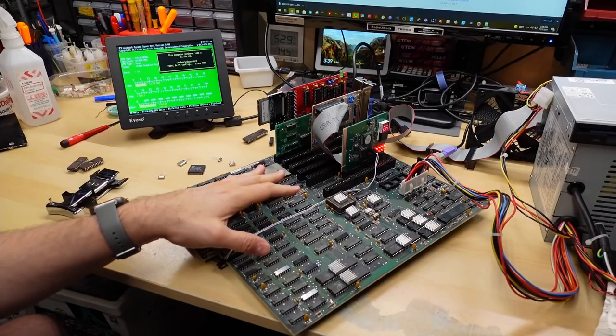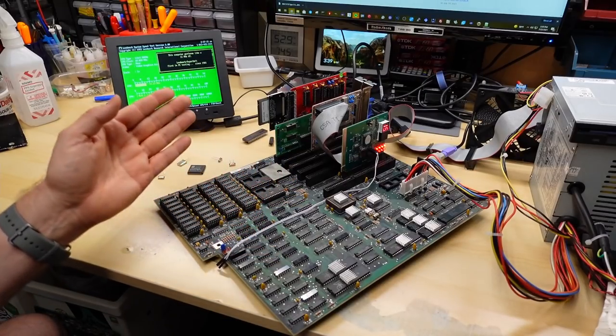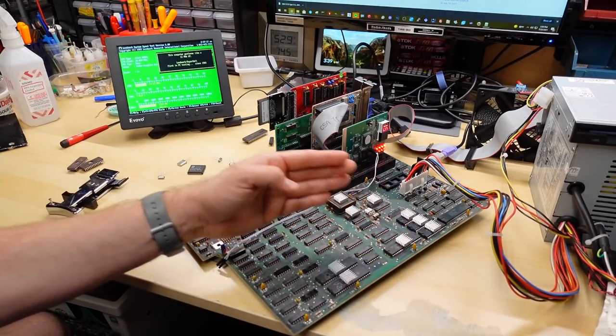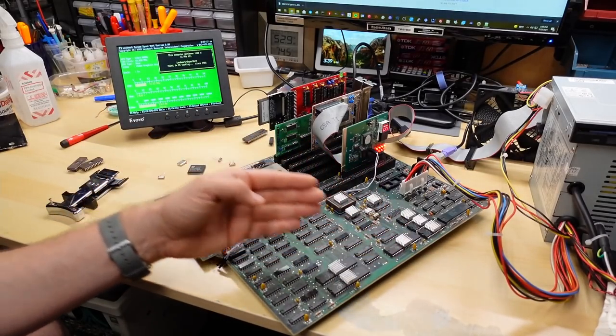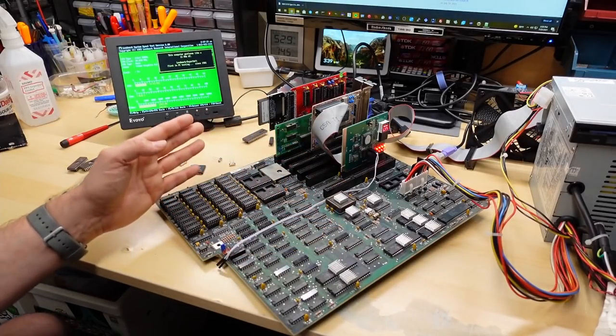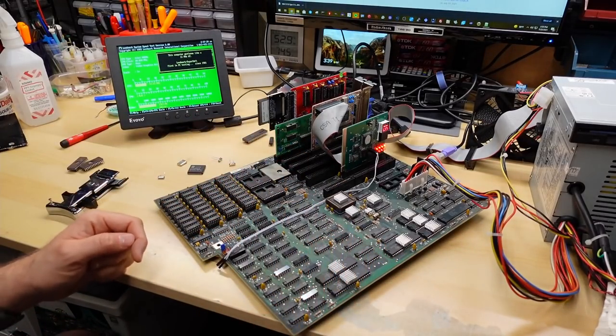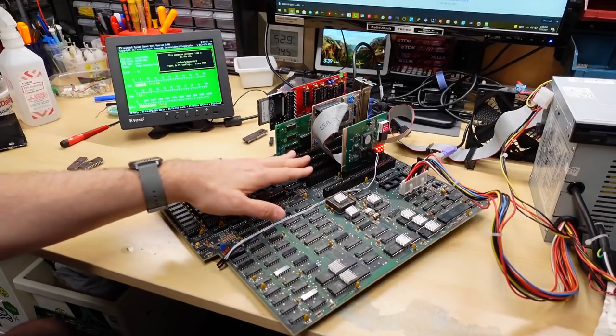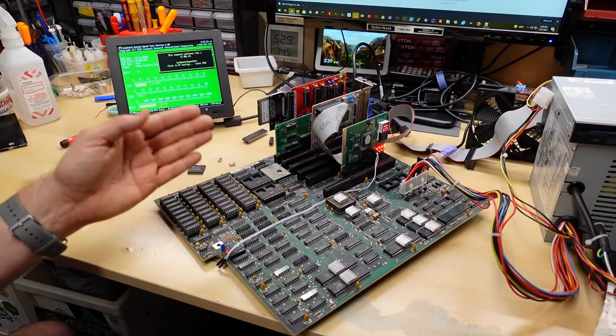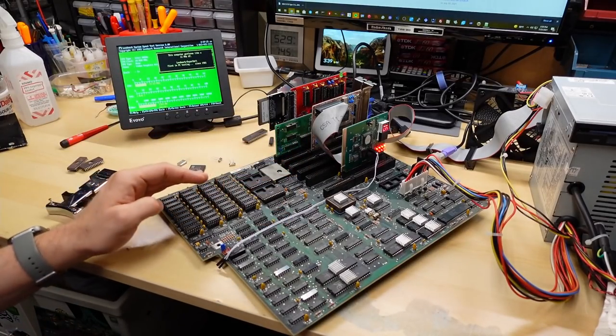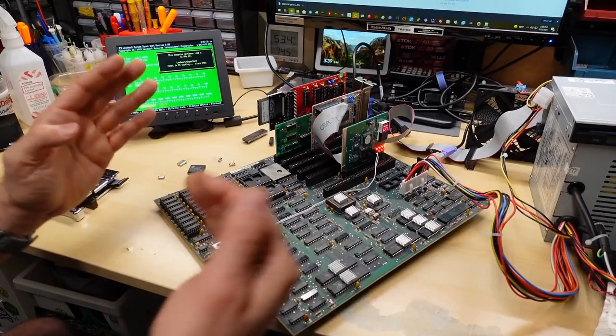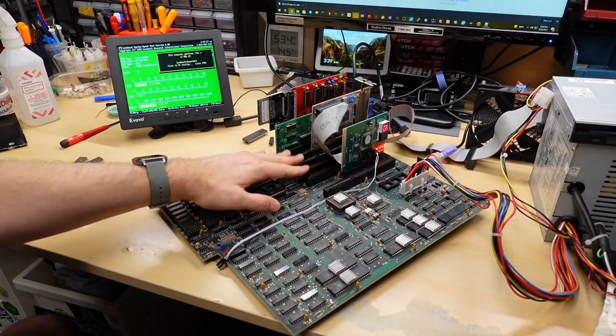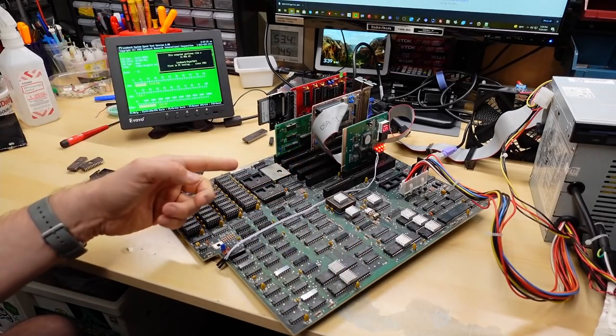When you overclock machines like this, the speed scaling is actually linear because there are no clock dividers on this board. Everything is just running much faster than it was when it was running at 6MHz. The ISA bus itself is now running at 10MHz versus 6MHz. So yes, that's an overclock.